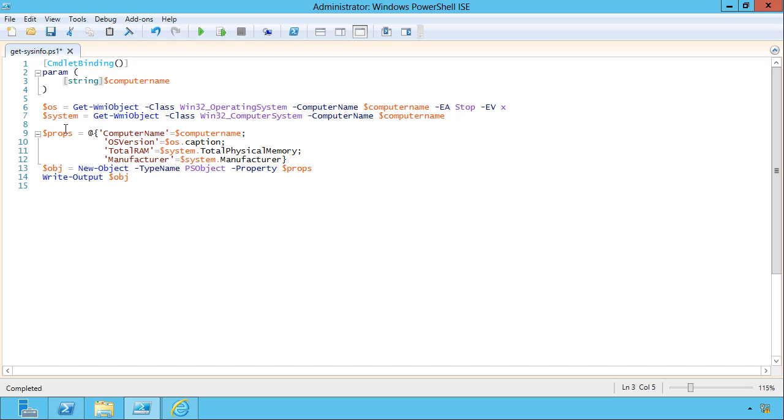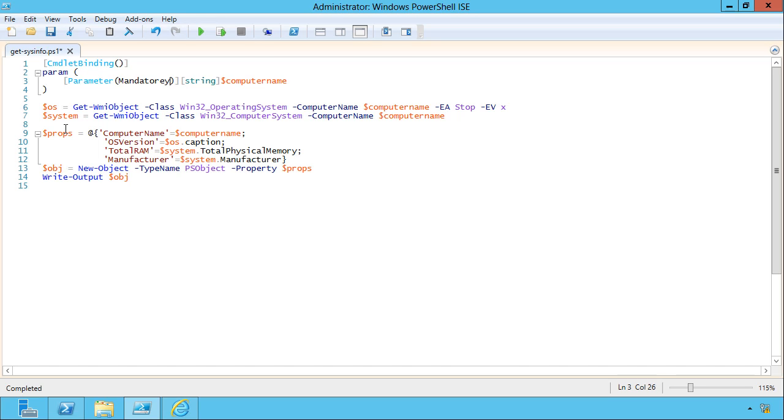And I'm going to give it some metadata about this parameter. For example, it's mandatory.